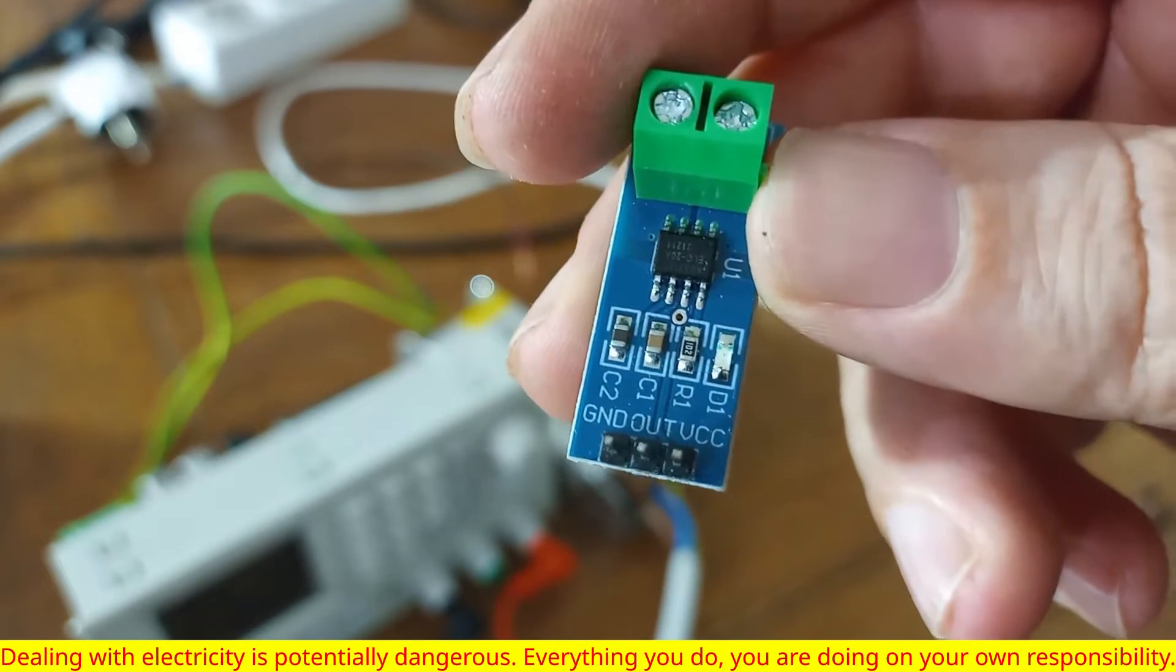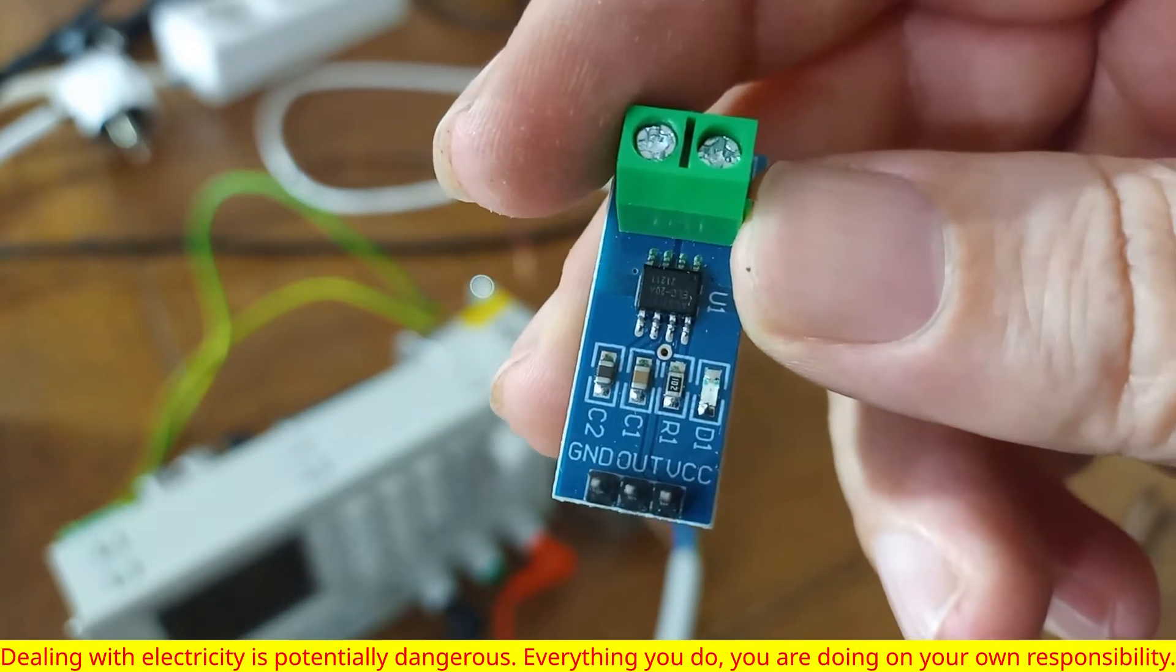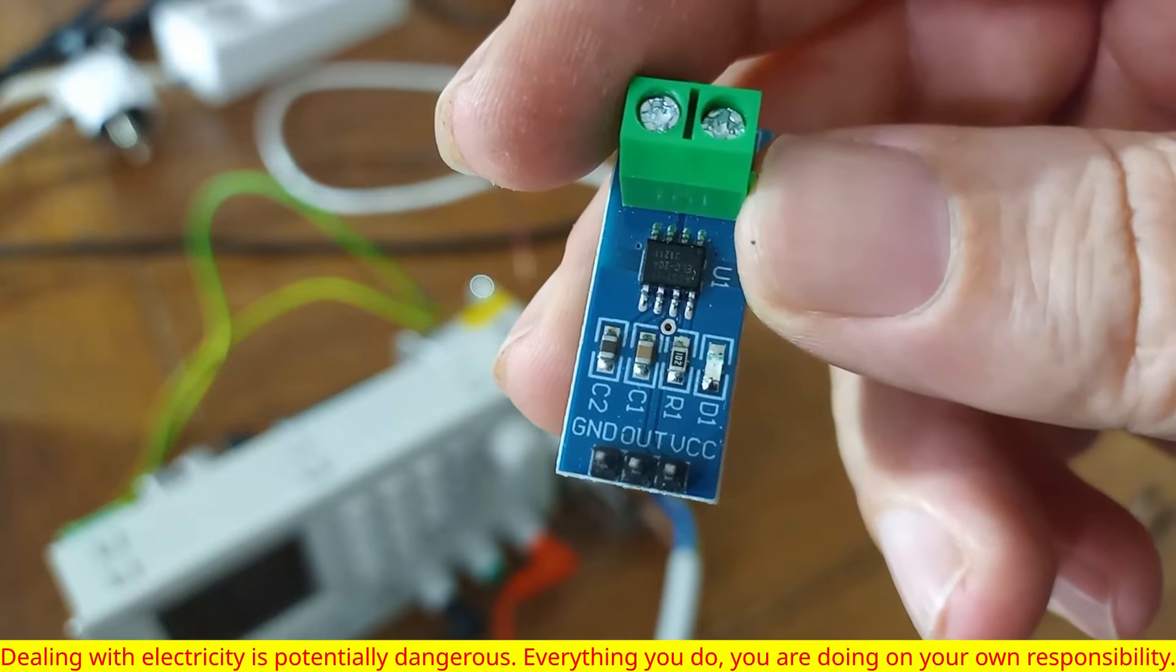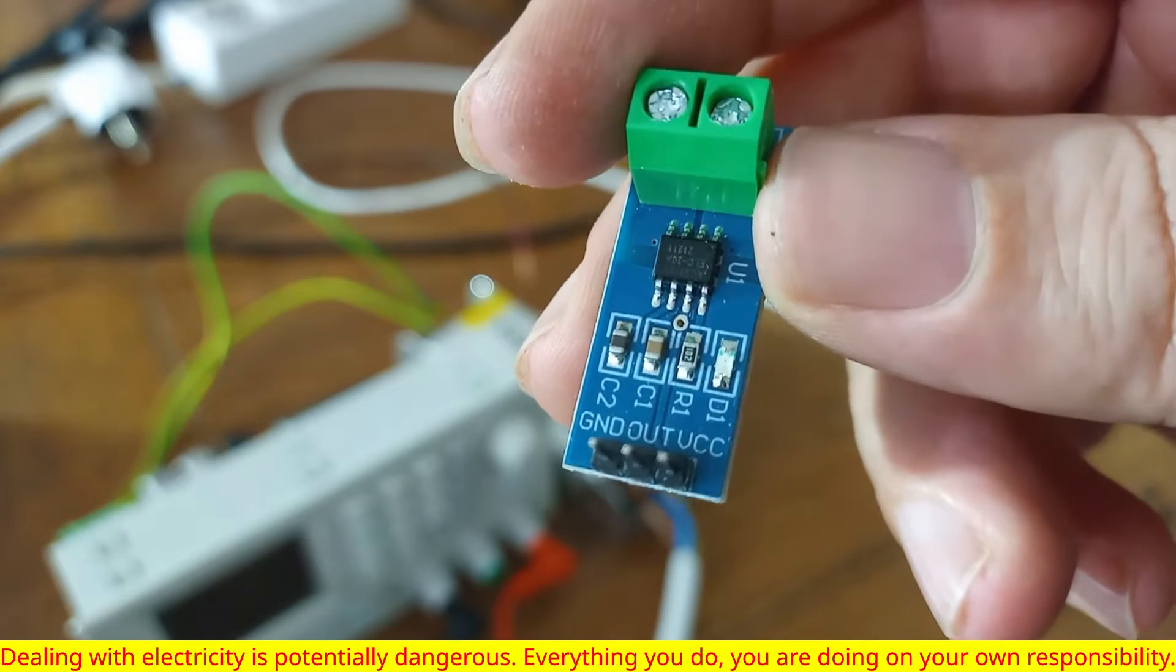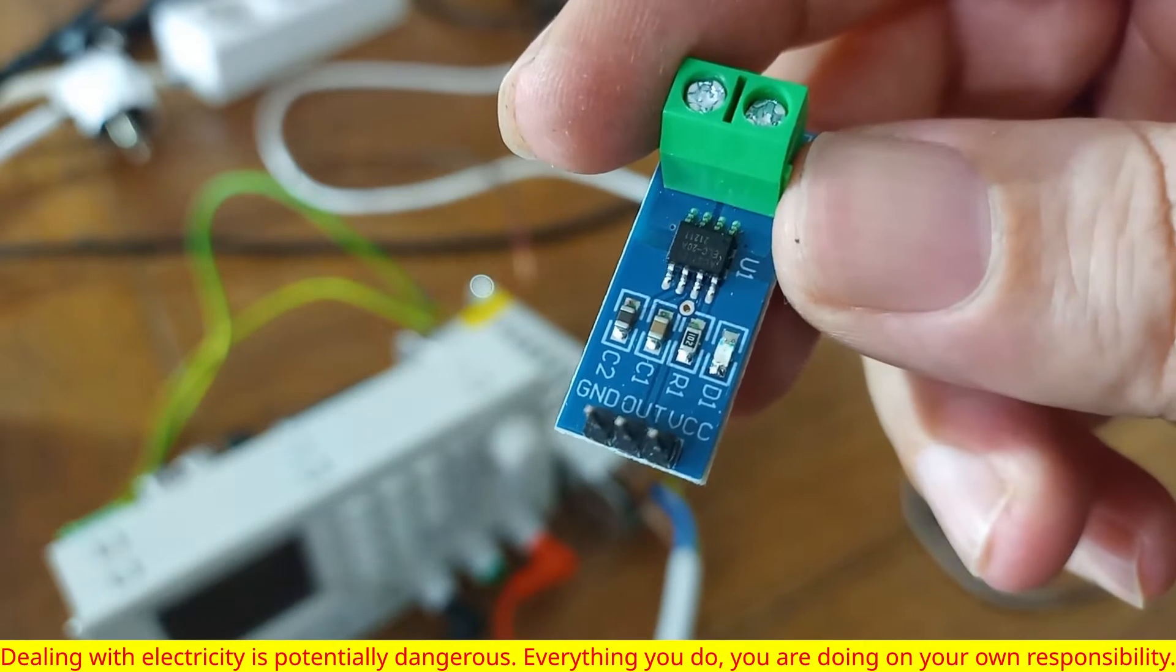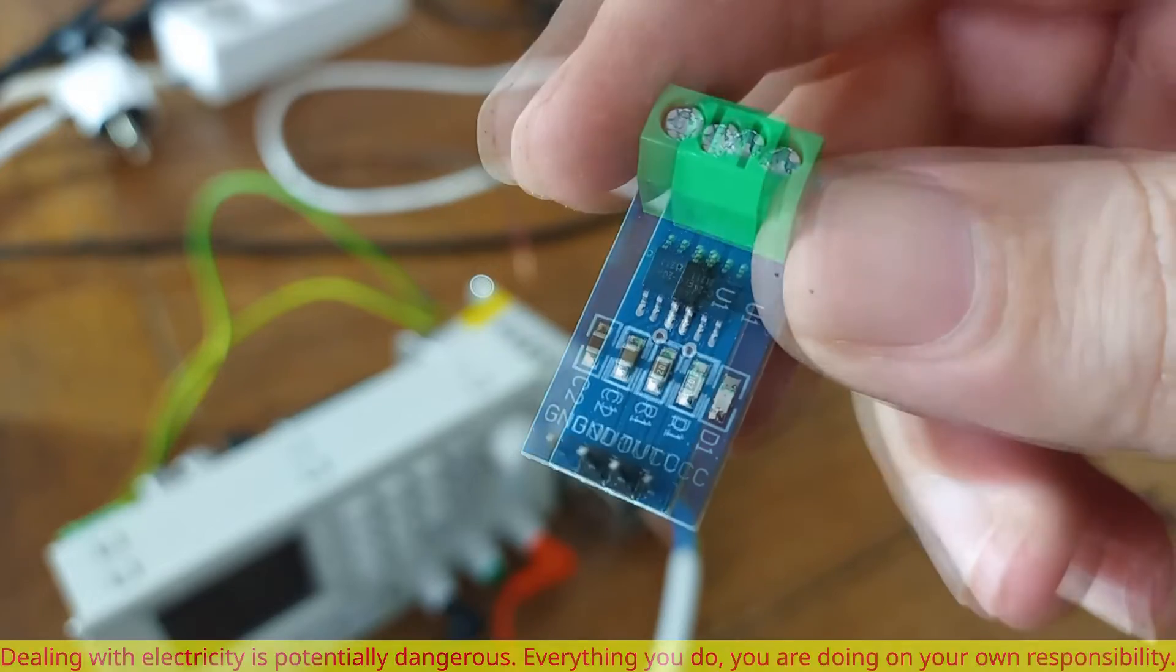We have three pins, one for ground, one for analog output and the third pin is for 5 volts.